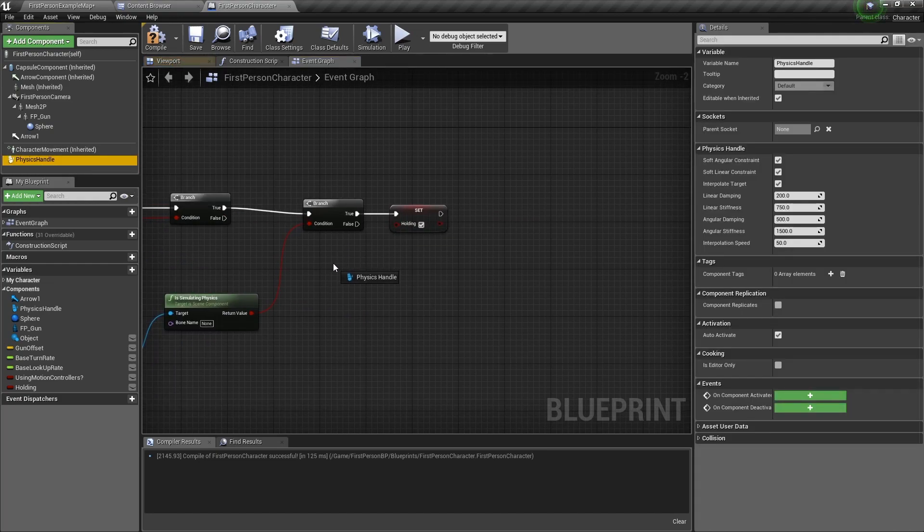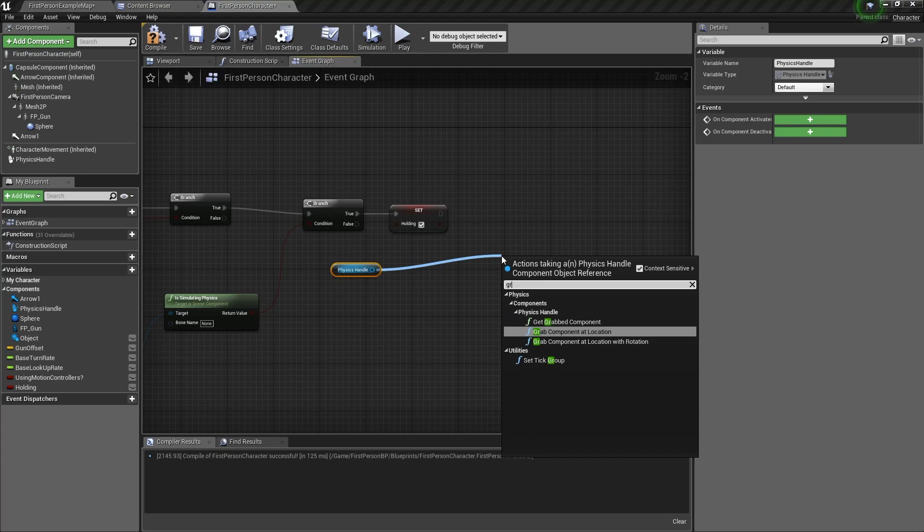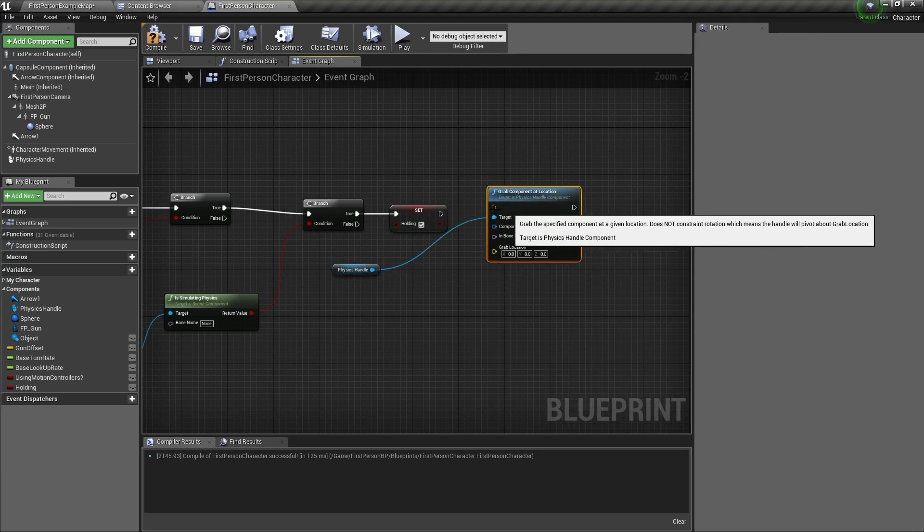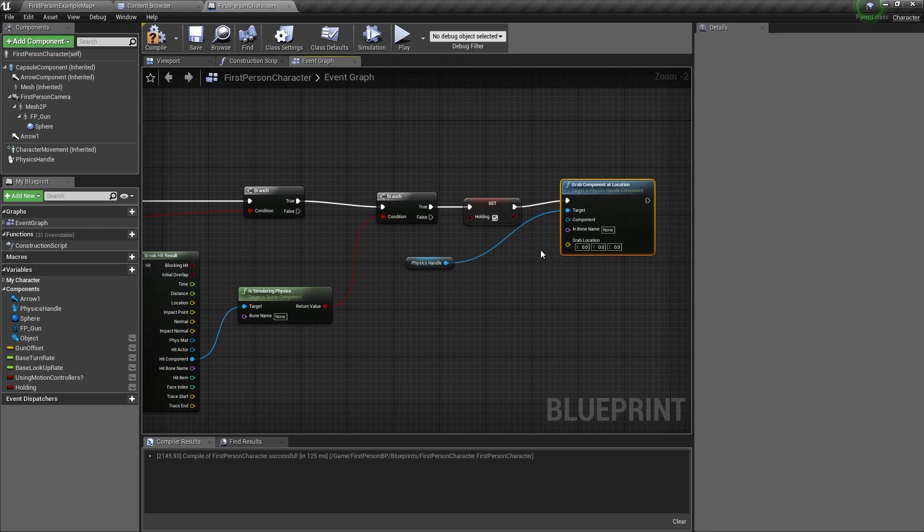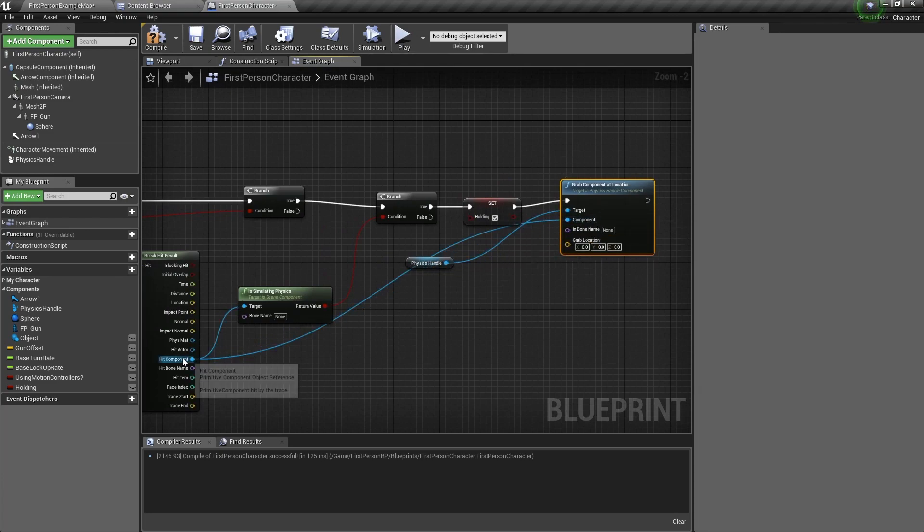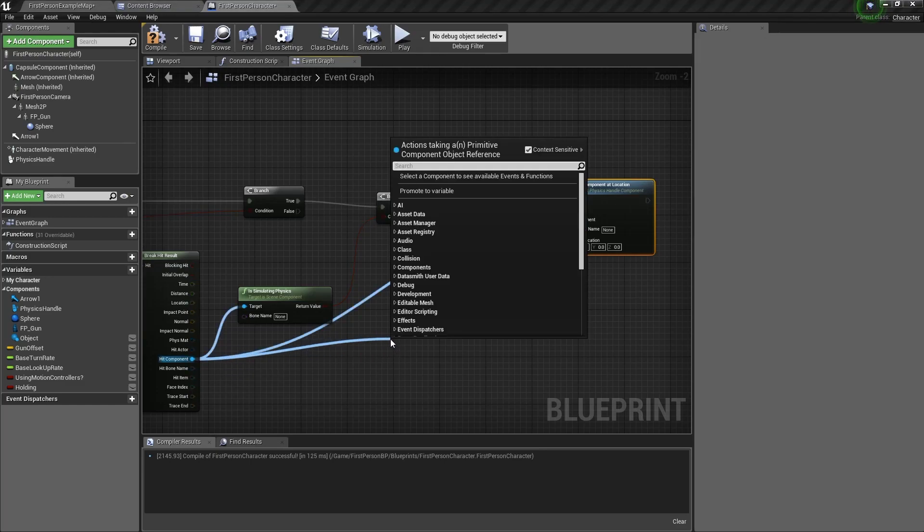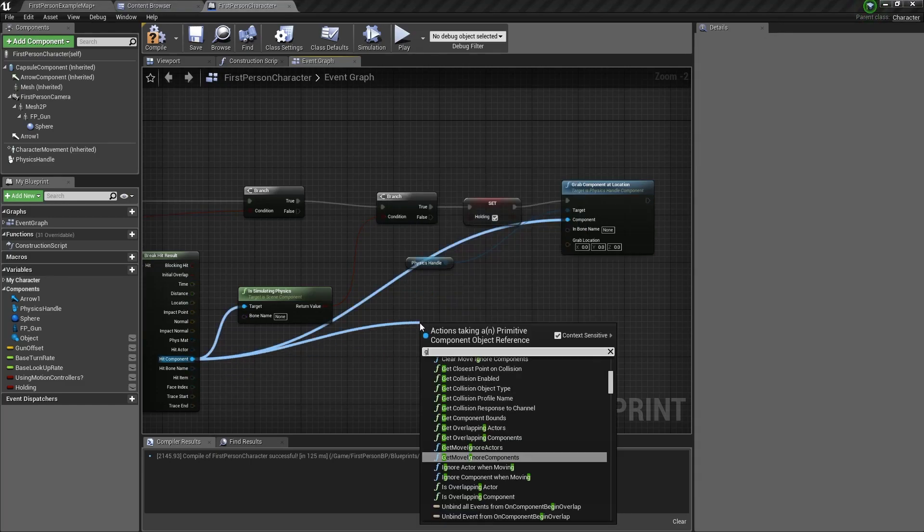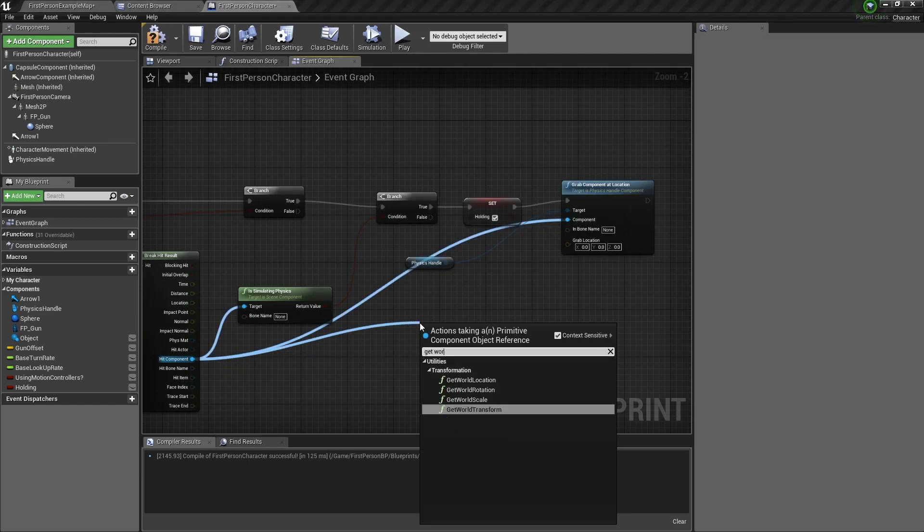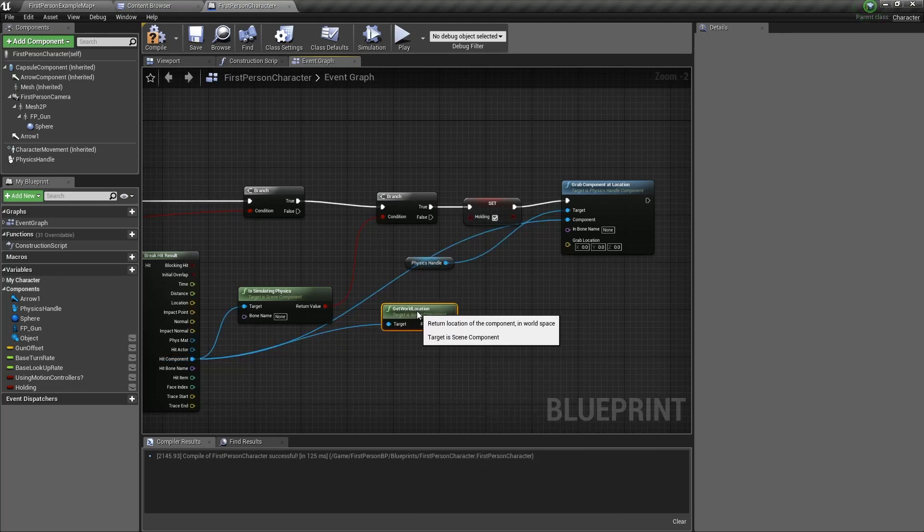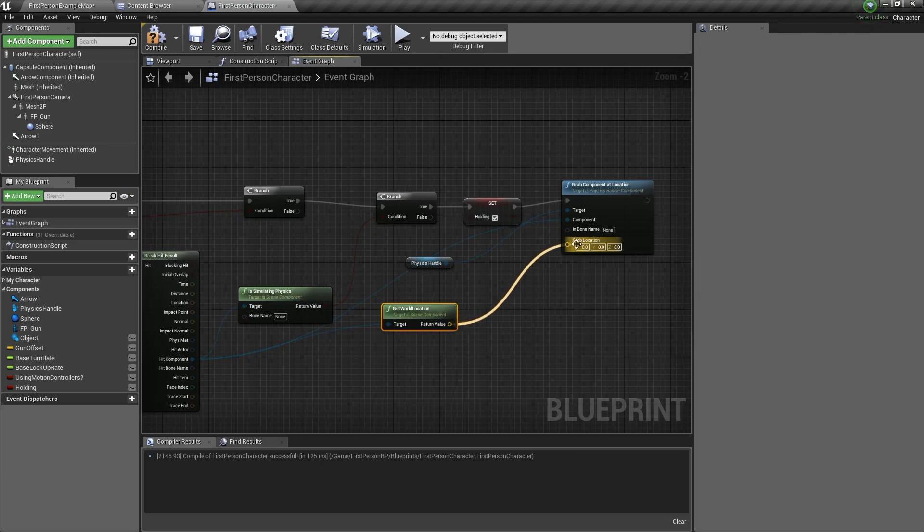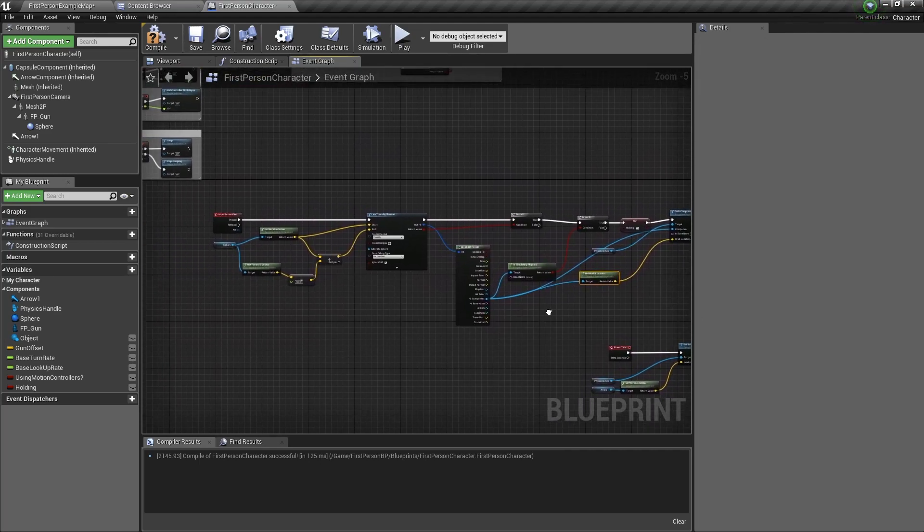Next drag the physics handle out and grab component at location. The component we want to grab is the one the line trace hit. And the location will be the component's location. Connect the return value to grab location. And you're nearly done.